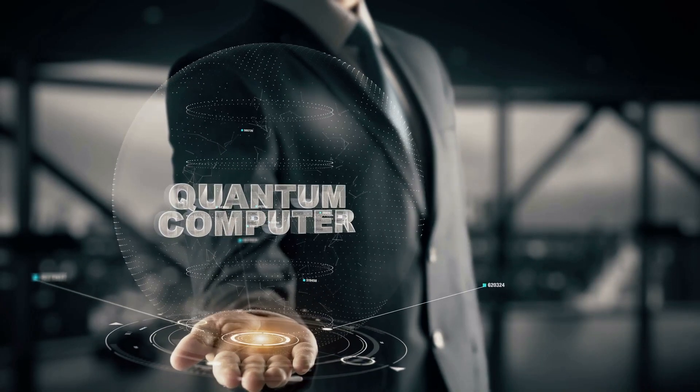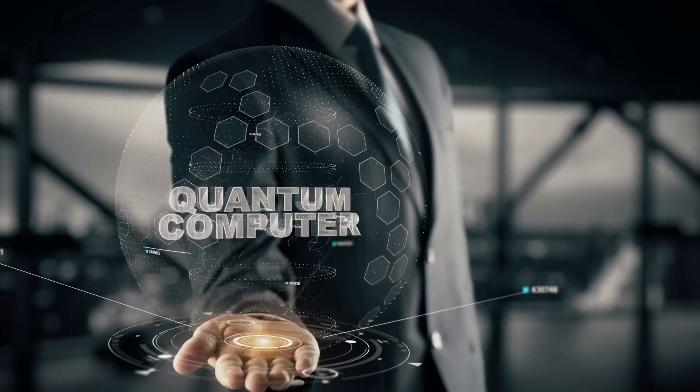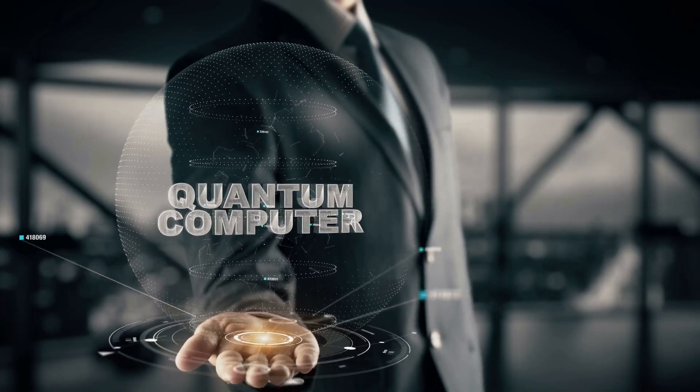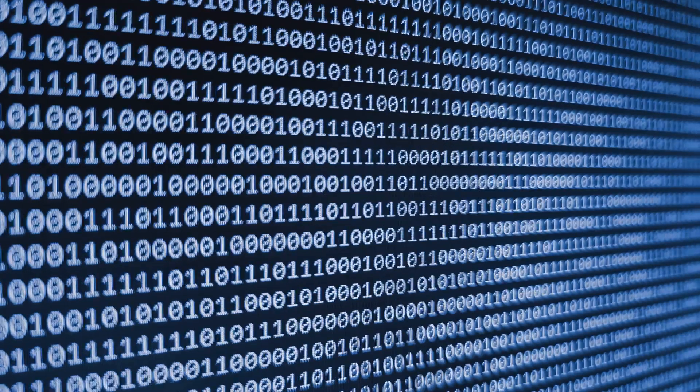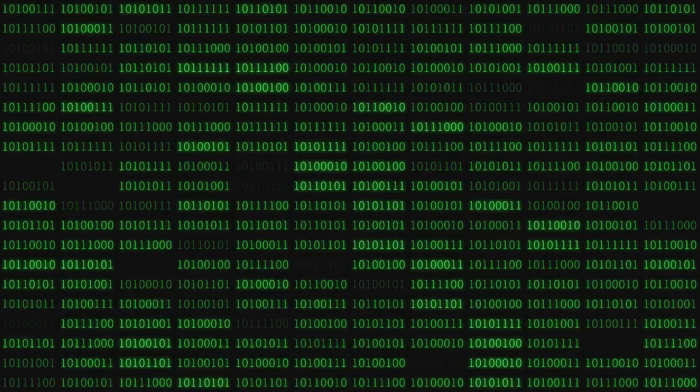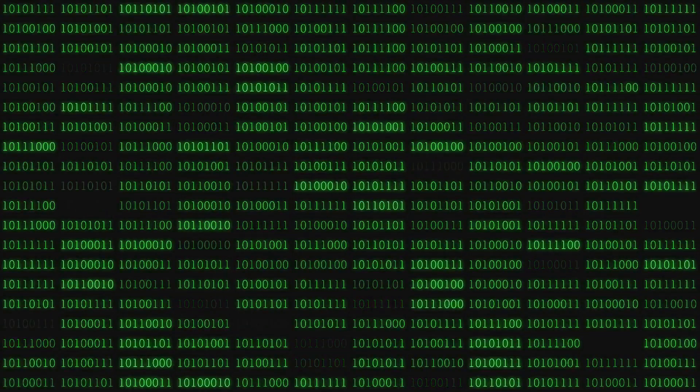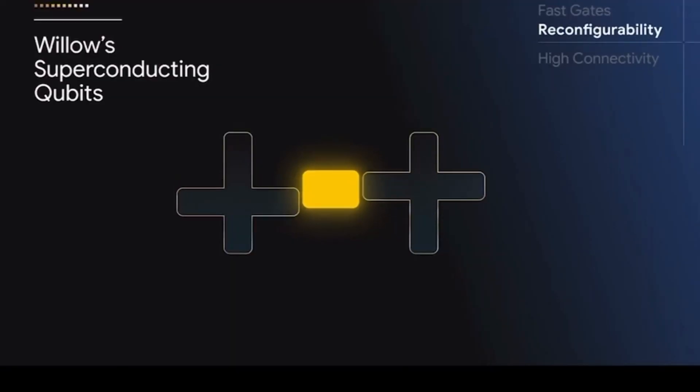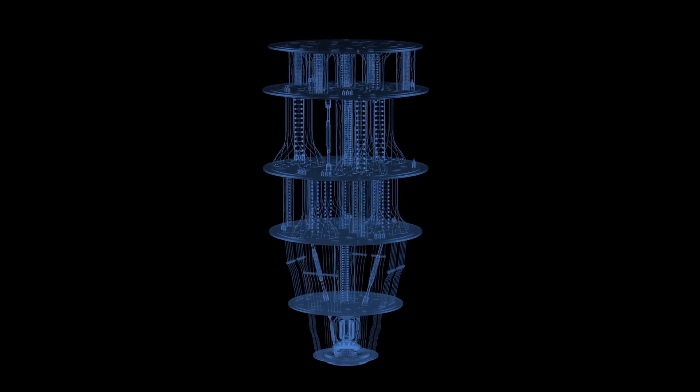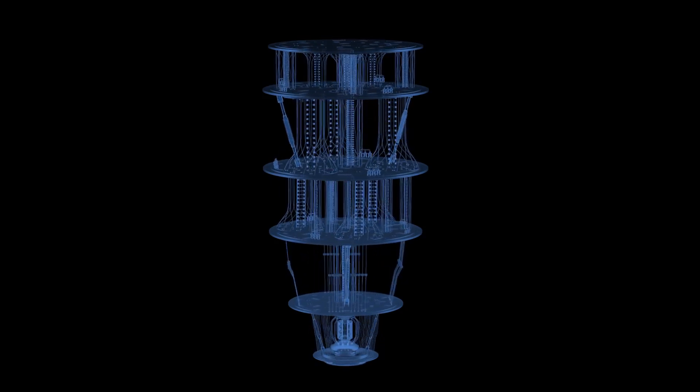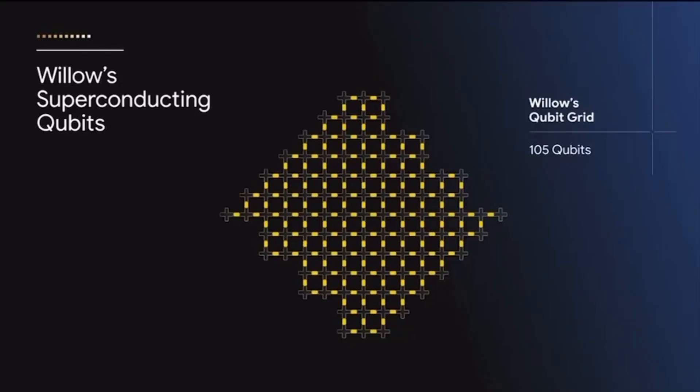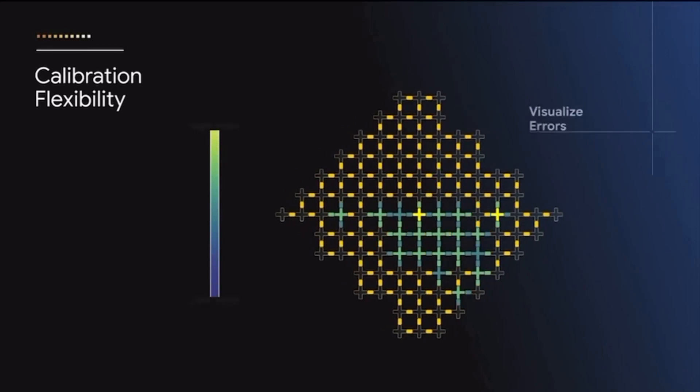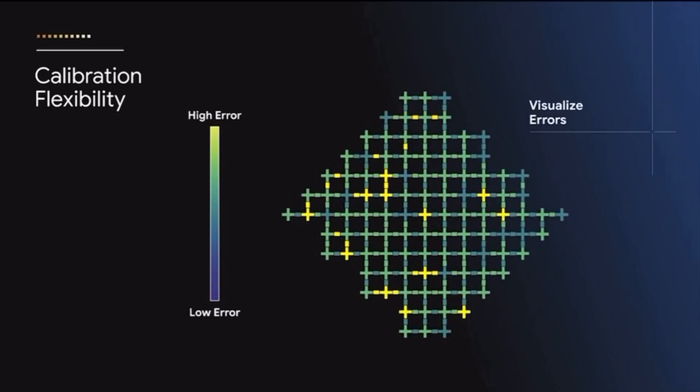Before we dive into Willow, let's take a quick look at what quantum computing is all about. Unlike traditional computers, which use bits to process information as zeros and ones, quantum computers use something called qubits. These qubits can exist in multiple states at once, allowing quantum computers to perform incredibly complex calculations at unimaginable speeds.